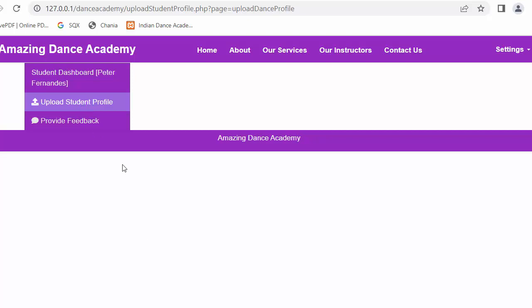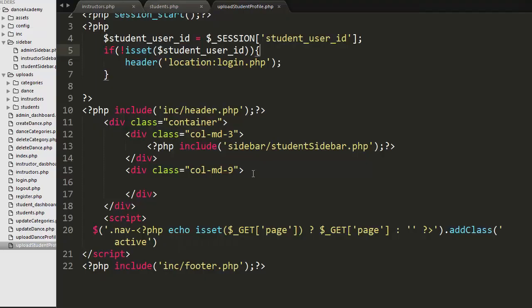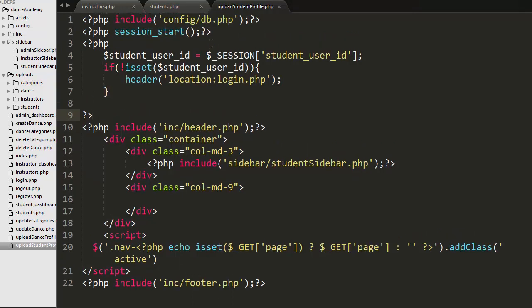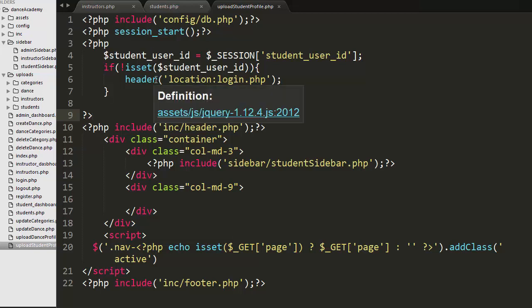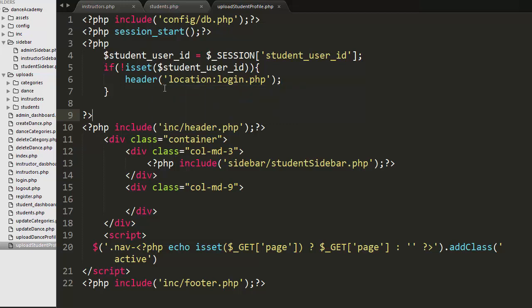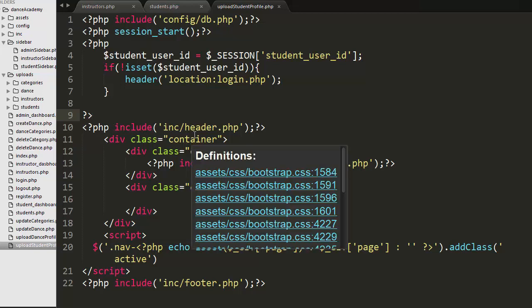Let us move on to our editor. Here you can see I have created a file with the name upload_student_profile.php and I have included the database configuration file in this file. I have started the session and set some validations so that only the logged-in user can access this file.